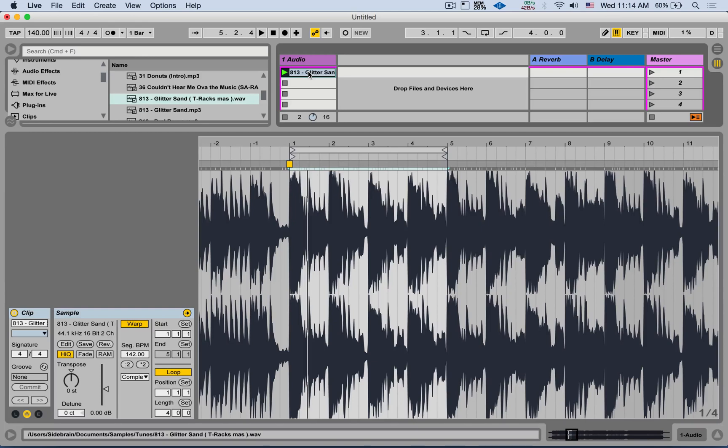Now this might not work with things that are very repetitive like techno and some styles of house and so on. So you want something with a chord progression, a lot of things you can jump around.